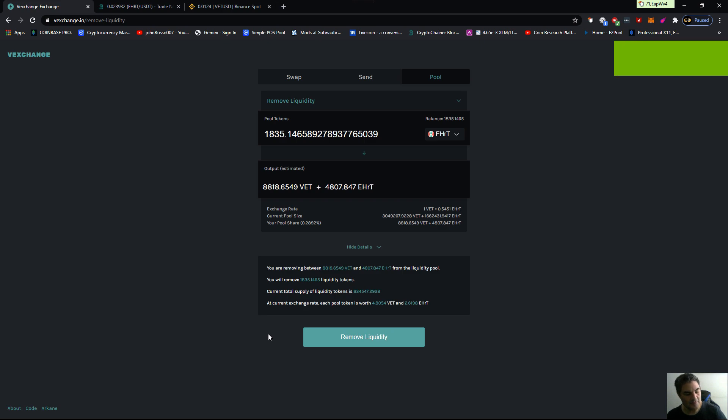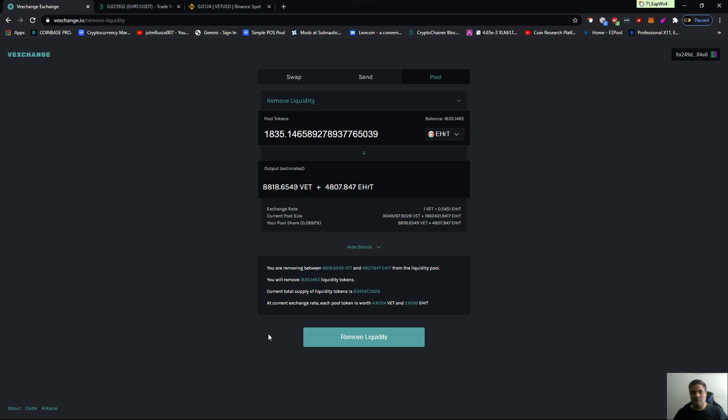Good afternoon, people. It's John. Welcome to the Cryptoverse. Today is 2:44 p.m., October 24th, Saturday.